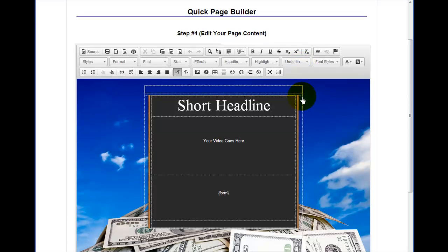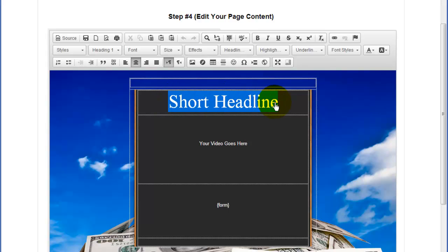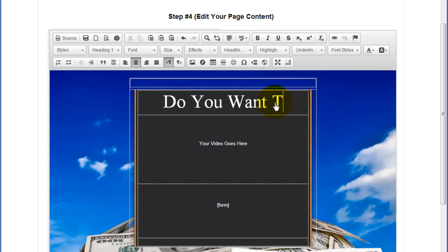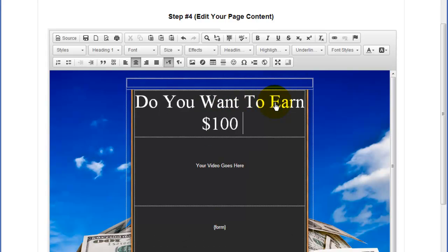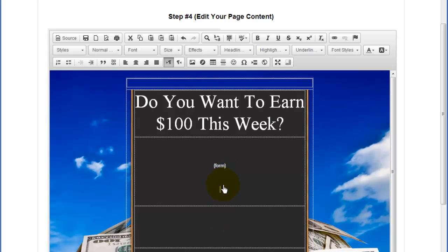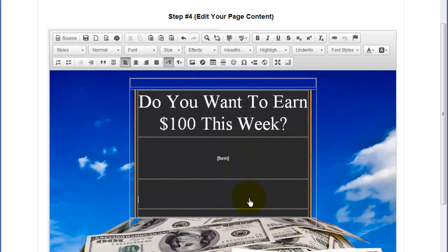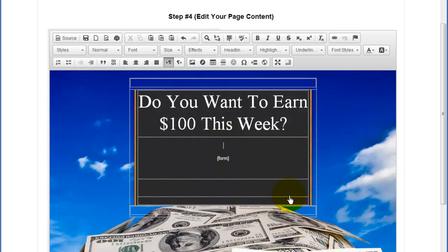Here we are in the page editor where we can now edit our content. The first thing we're going to do is change the headline to something like 'Do you want to earn $100 this week?' This box here is saying our video goes here, but we're not going to use a video on this page. So we can take this little form tag on the bottom and just move that up into that space to tighten things up. Just above the form — that's what this little tag is here.